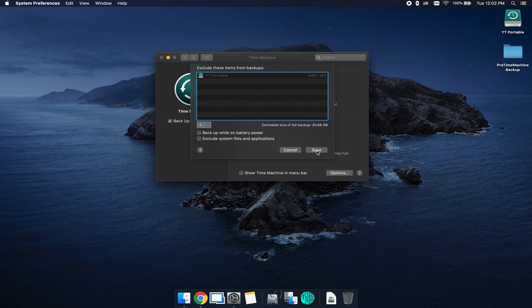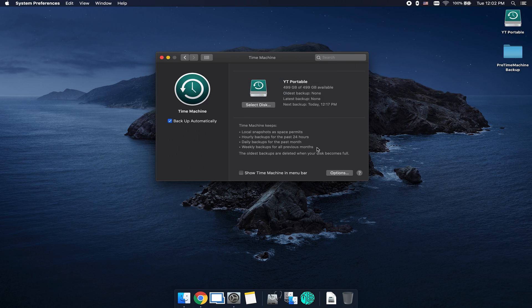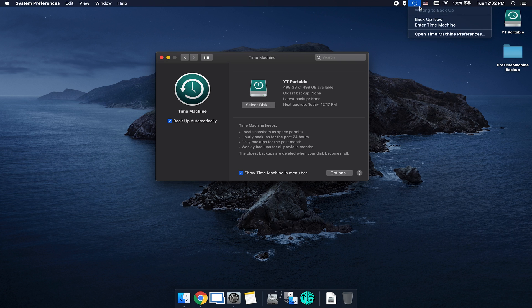For today's demo, we're going to leave everything as default and click on save. And if you come down here where this little checkbox says Show Time Machine in Menu Bar, you can check on that and you'll notice up in the menu bar here that you now have a Time Machine logo.